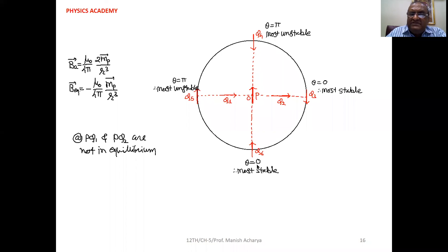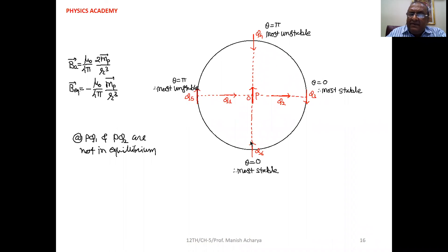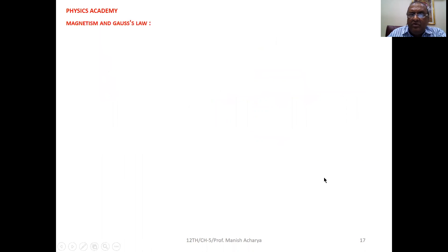Q is placed at position Q6, where its magnetic moment is in the direction of the magnetic field of P. The magnetic field of P along the axis is in the direction of the magnetic moment of P. So the magnetic moment of Q and the magnetic field of P are both in the same direction, giving theta equals 0. Therefore this position Q6 is also a most stable position.